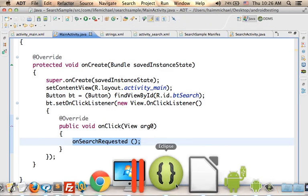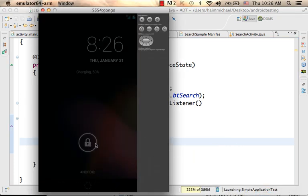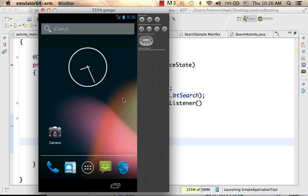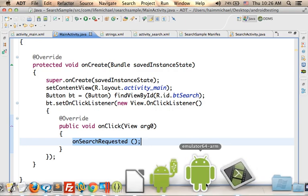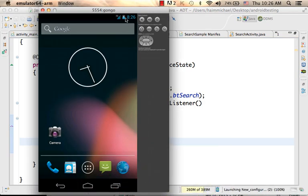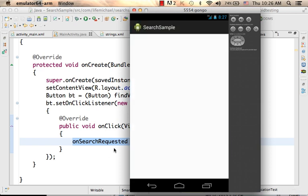Let's take a look at the emulator and execute the application. Here is the main activity — the main activity with the one and only button: "click to search".